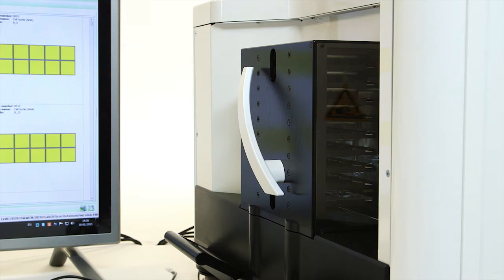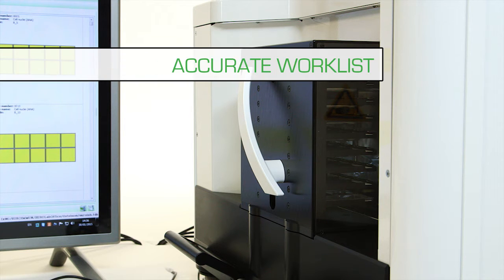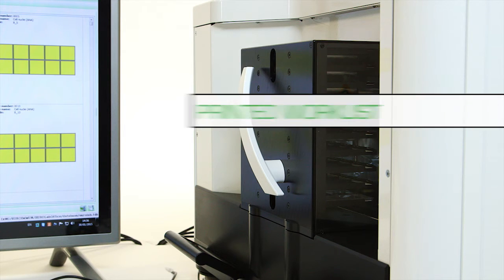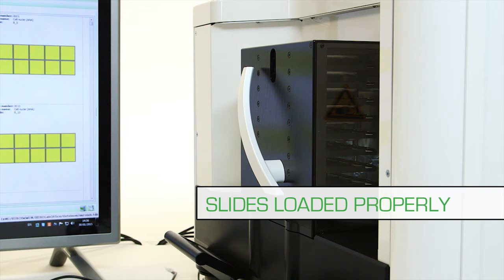Once the magazine is replaced onto the Europattern, the instrument will prompt you to confirm that the work list is accurate, the work list is printed, the correct magnification is selected and the slides are loaded in the magazine.